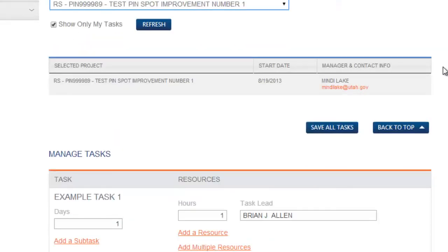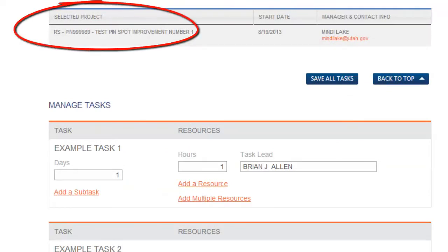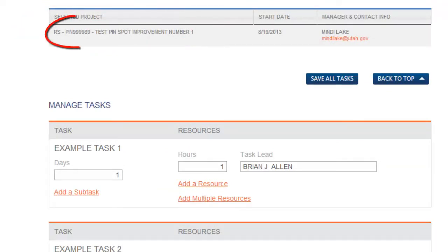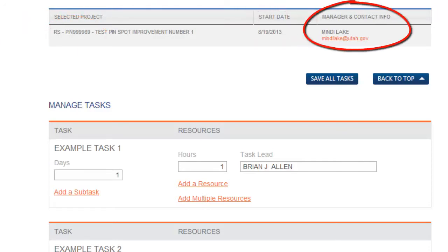Below the two drop down boxes is the selected project box. The selected project box displays the project PIN number, project start date, project manager, and project checkout status.